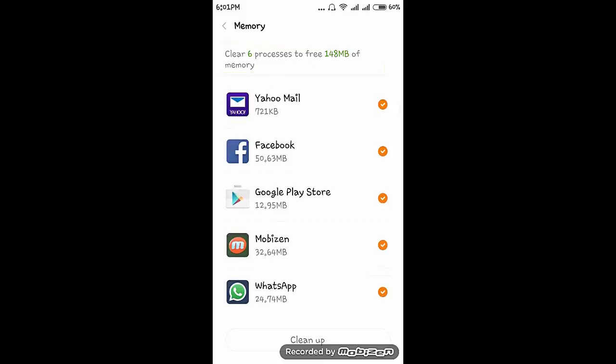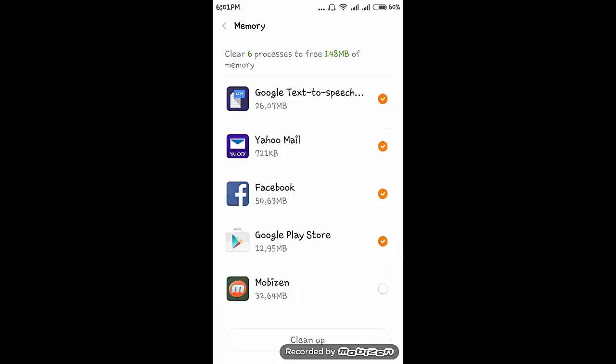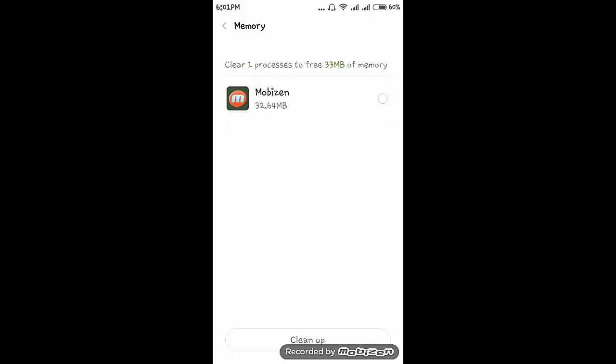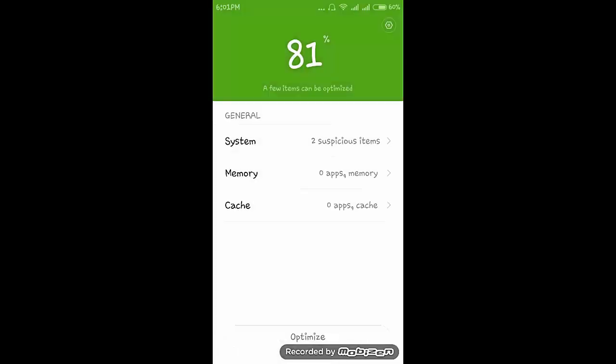I am using Mobizen app, so I will not clean this app. And click on cleanup. Here, Mobizen I am using, so I will not clear that. You can select all the check boxes. Now click on back.